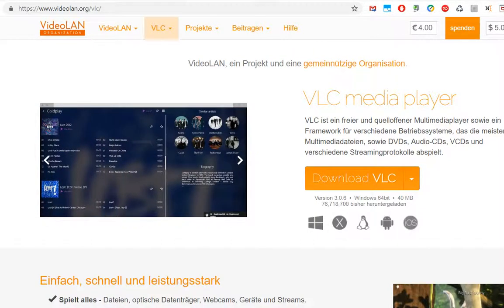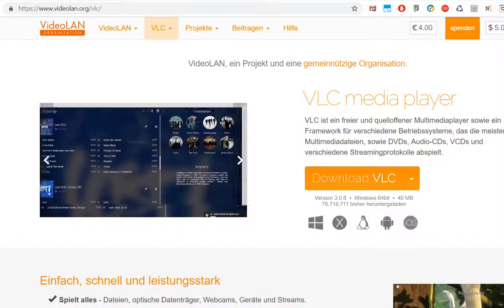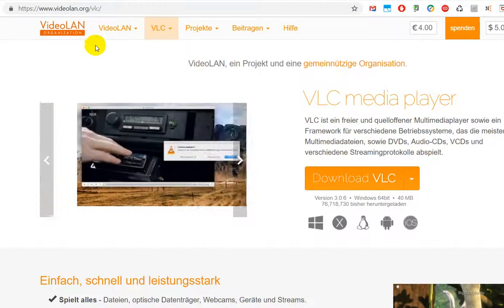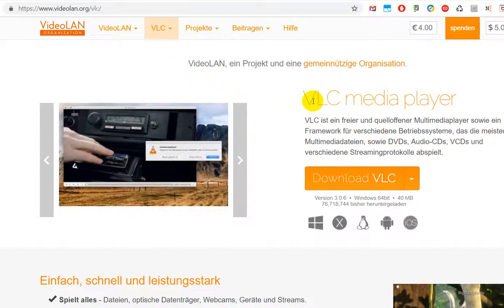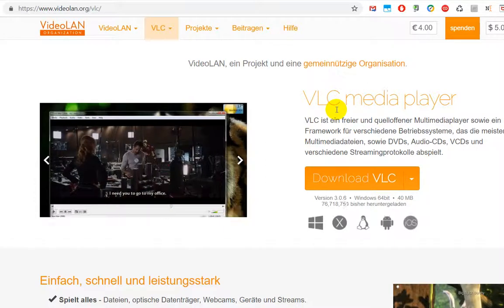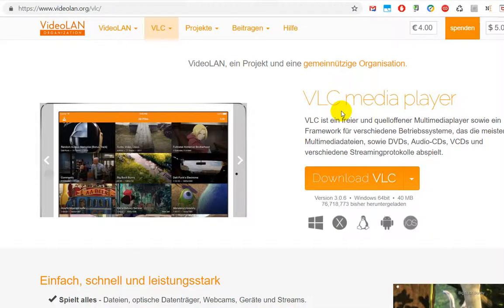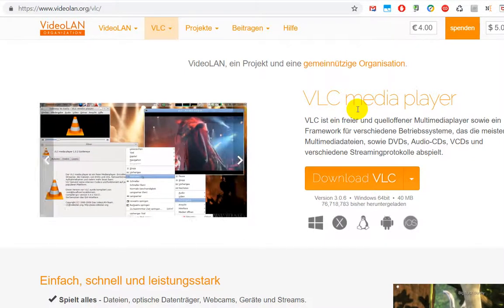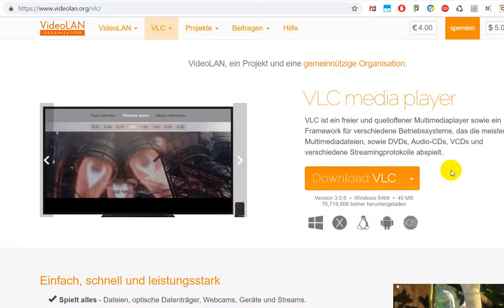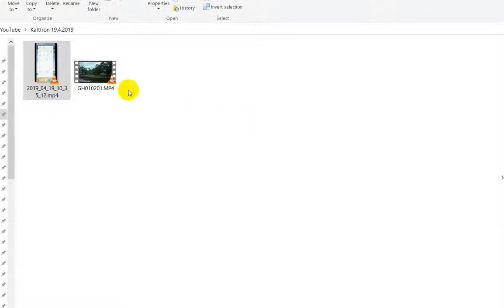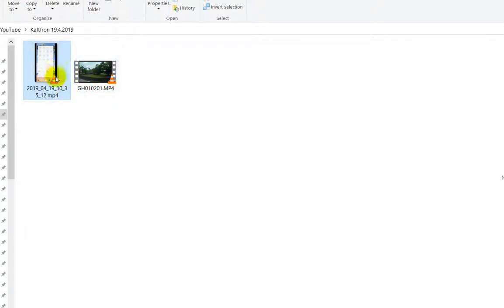Hi guys, welcome to this video about the problem with the VLC media player. The problem I want to talk about is what you can do when VLC is just really slowly starting. Here we have two files, two video files. I have assigned the mp4 to VLC.